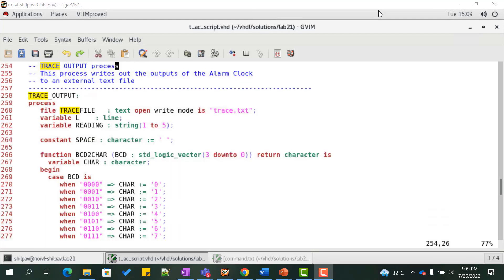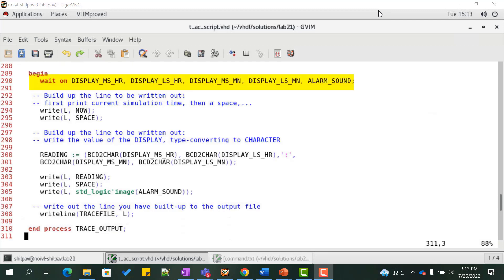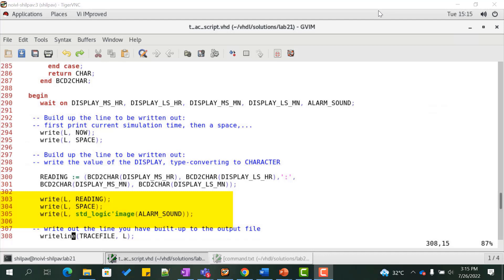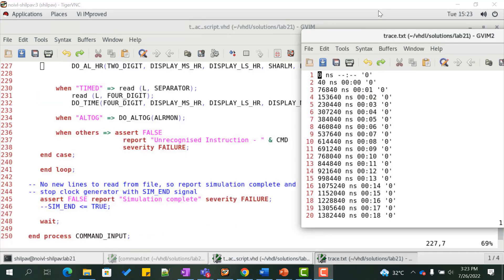The trace output process writes the output onto a text file trace.txt. We wait until there is any change in the value of any component of the time or alarm sound. We write the current simulation time first, then a space, then convert the display from BCD to character with a colon to separate hours and minutes. We write the display and then a space, and write the alarm status using tick image to convert standard logic to character. The output file trace.txt consists of multiple rows where each row contains simulation time, followed by time in hour:digit format, followed by alarm status.